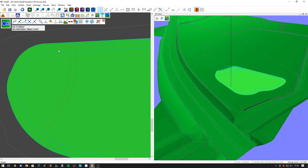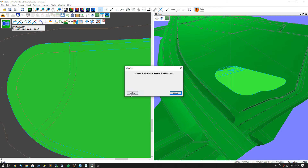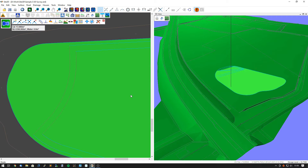I can do the same on the other line — hit Split on this line at that point, and Split on this line at that point. Then I can get rid of that portion as well.